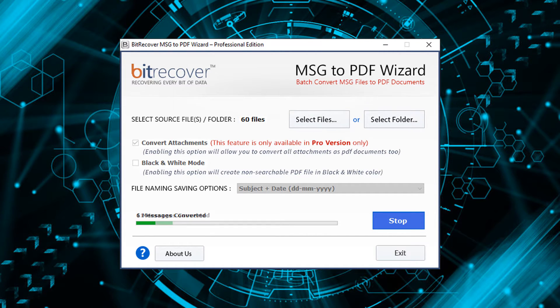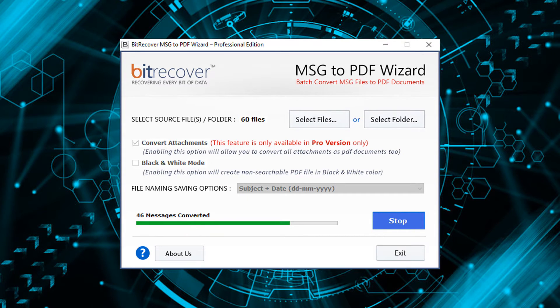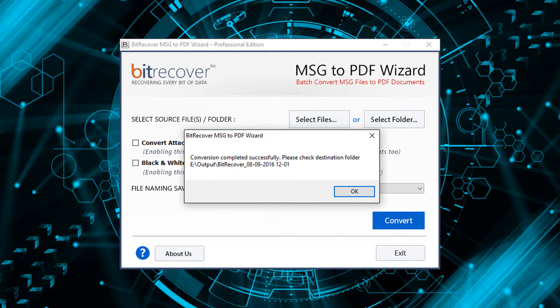During conversion, the tool previews conversion progress. And after successful conversion, the tool pops up a message: Conversion completed successfully with destination path.